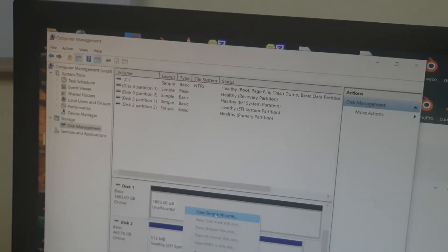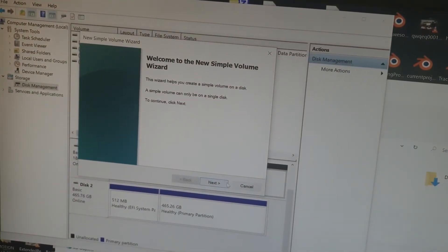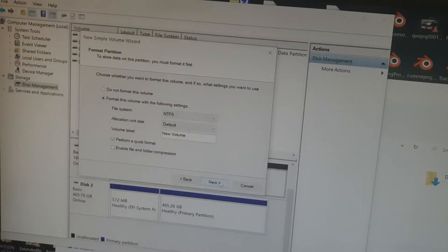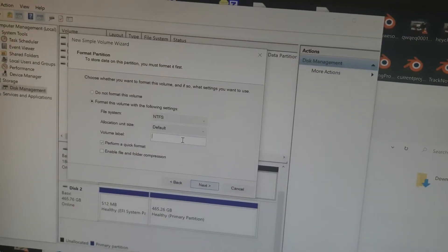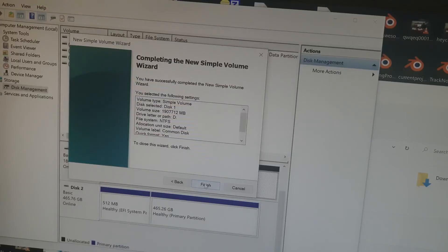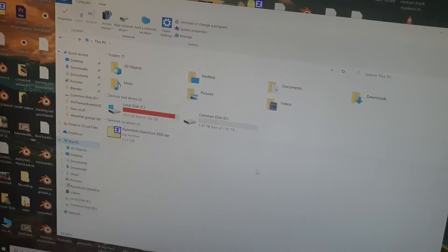I need to format this as a new simple volume. The New Simple Volume Wizard opens — I click Next, assign drive letter D, select NTFS as the file system, set the volume label to 'Internal Common Desk', click Next, and then Finish. This formats my new hard disk, and now I can see it listed under This PC.